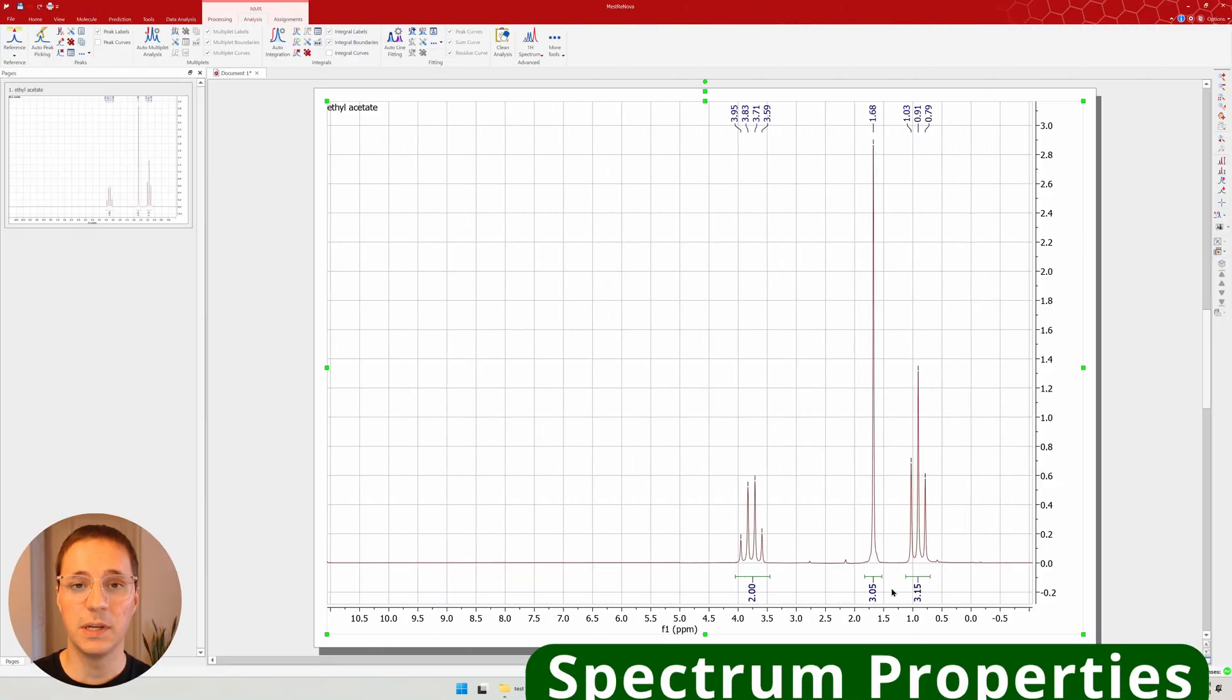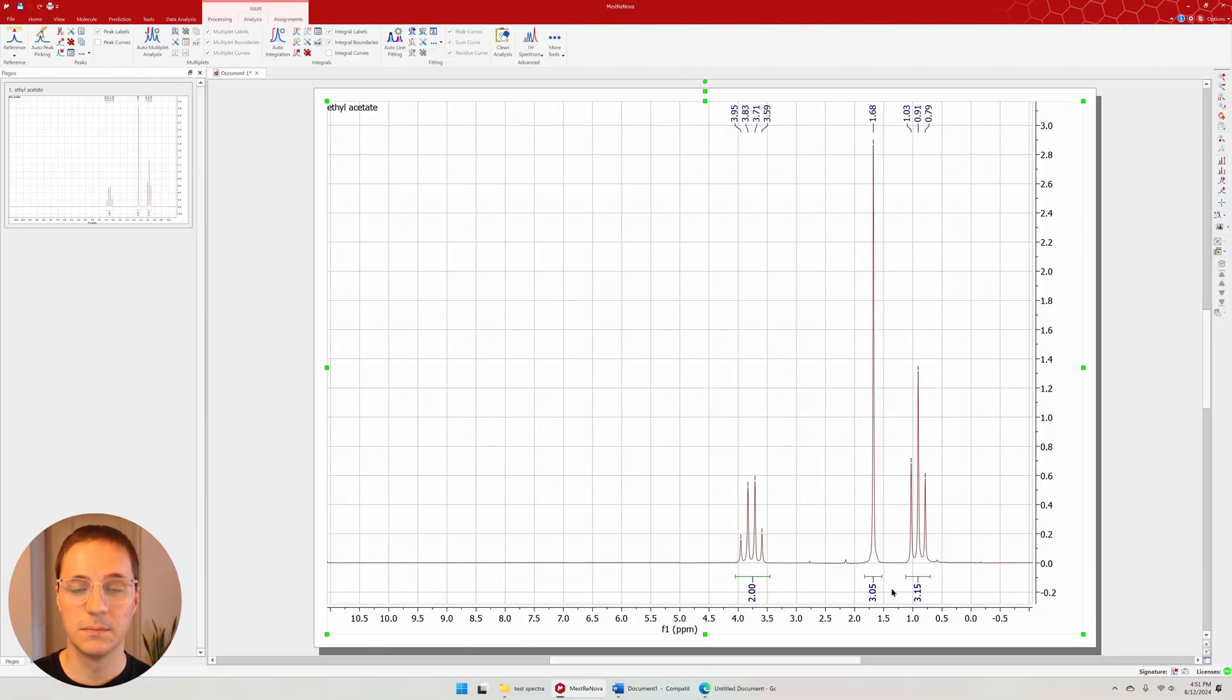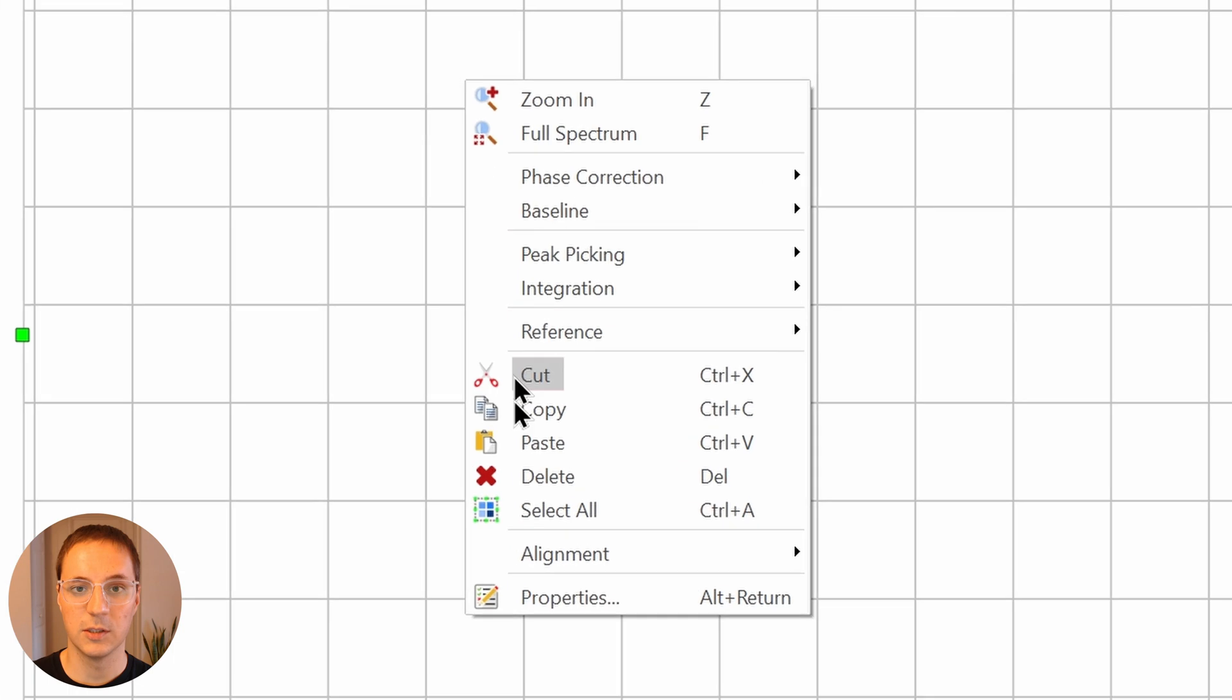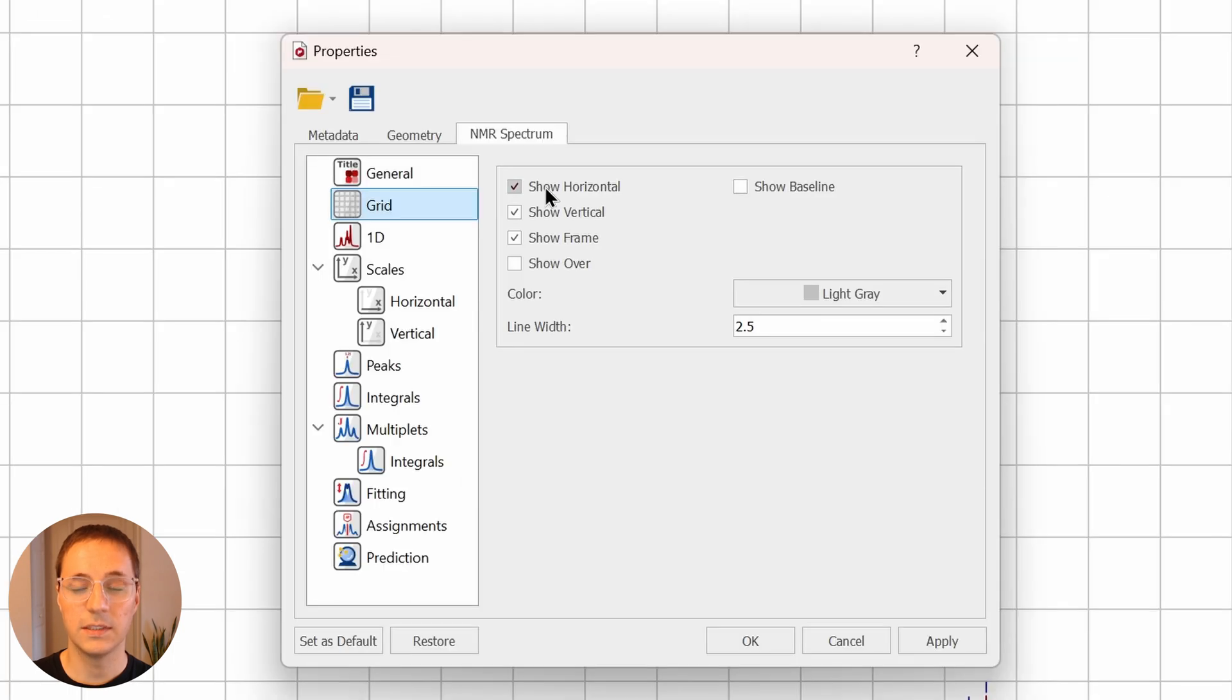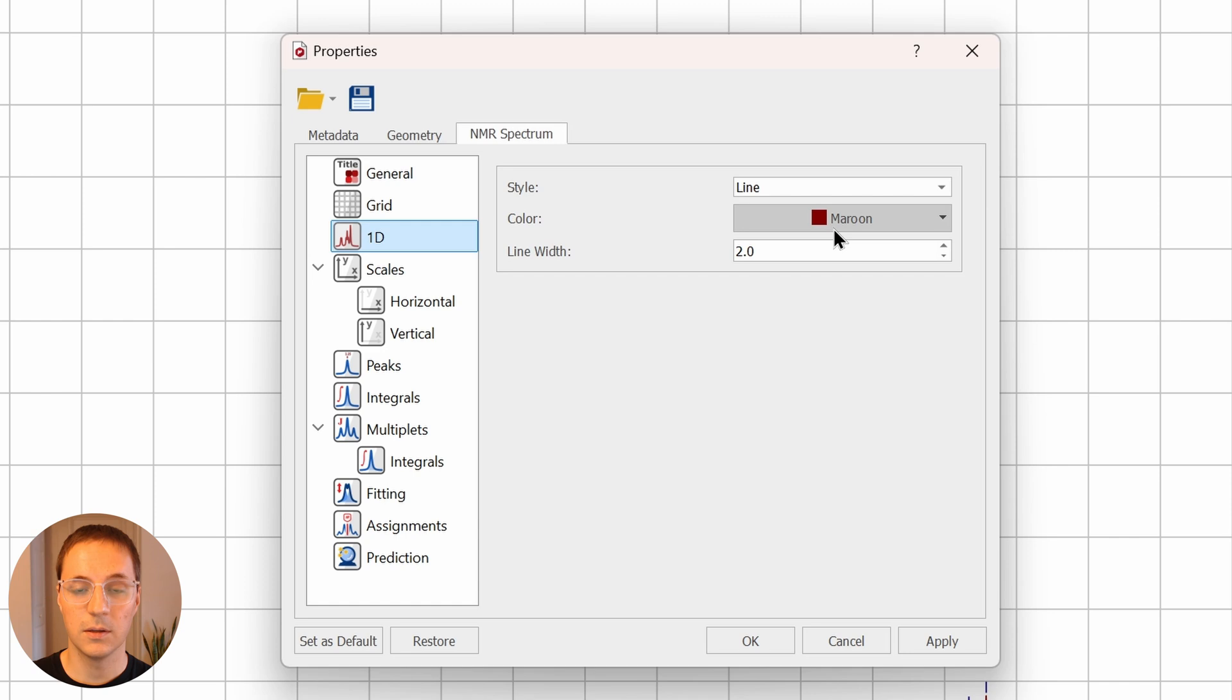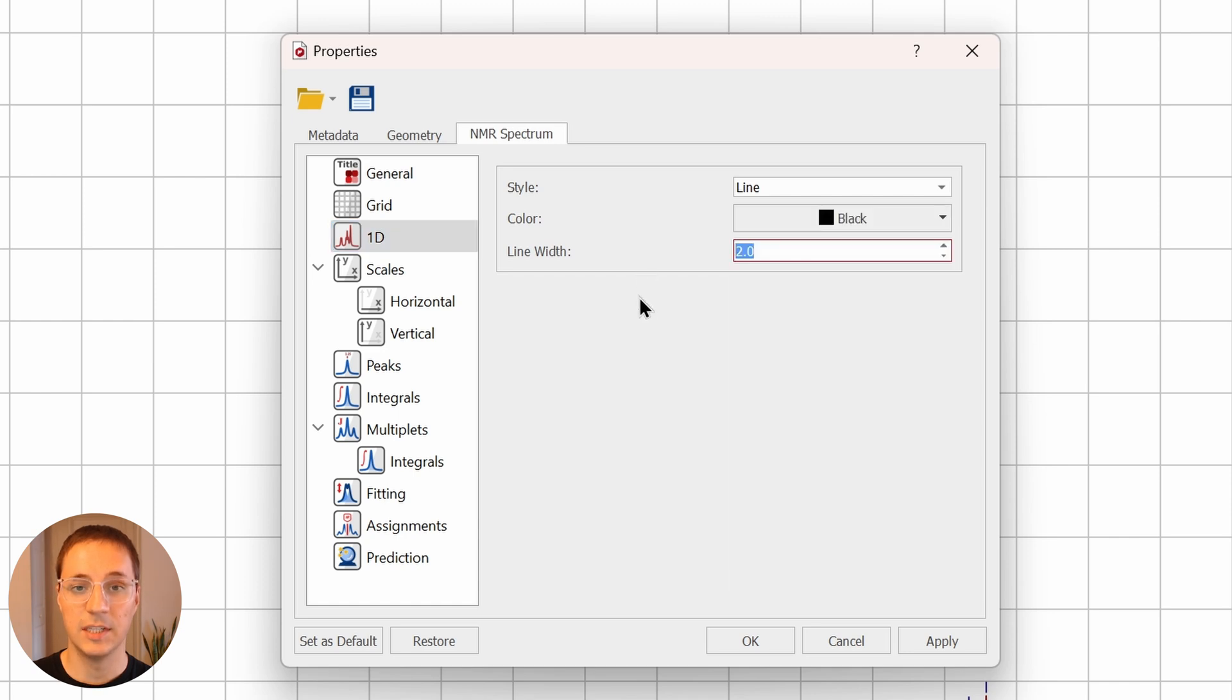At this point, we can make the spectrum look a little nicer. Right click anywhere on the spectrum and select properties. I like to remove the grid and frame, change the color of the spectrum to black, and change the line width to 4.